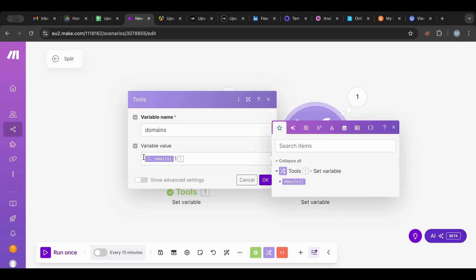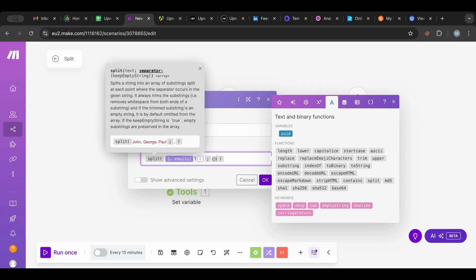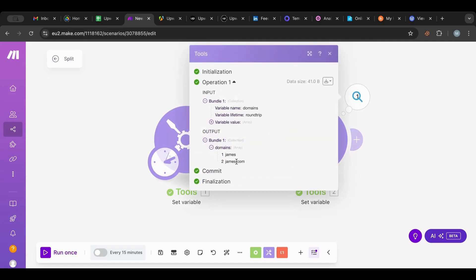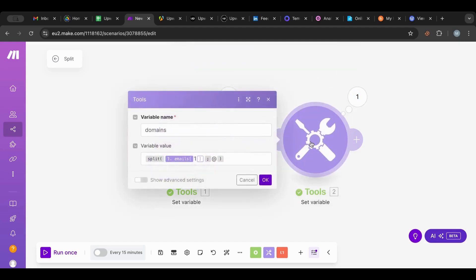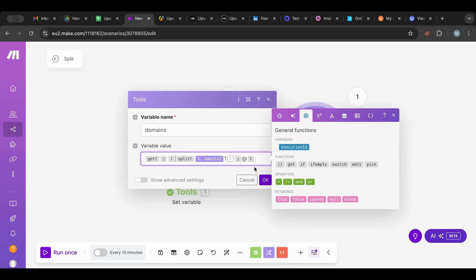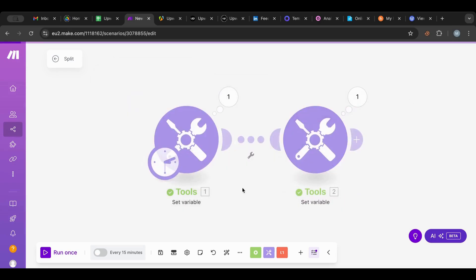What I want to do is split this — same as before using the split function inside the text functions — and I'm going to grab this array and split by the '@' symbol. If I run this now, I have another array that has 'james' and the domain. So if I only want the domain, the way to do that is we use the get function.